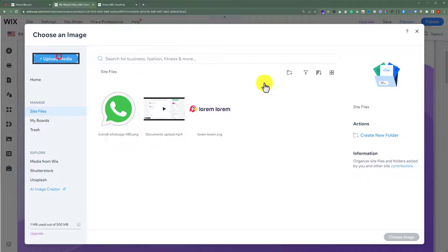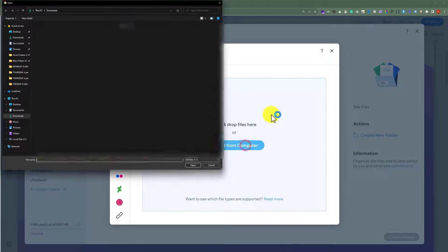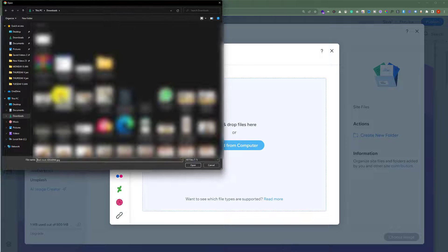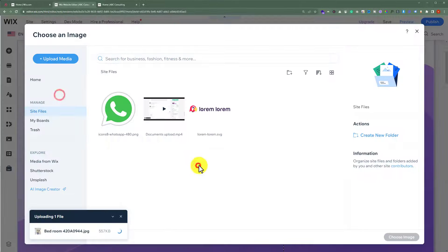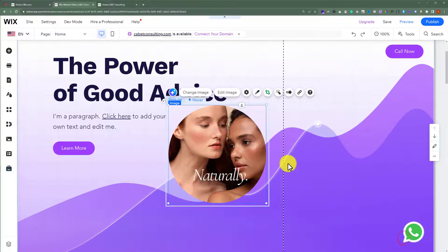Now, click on upload media. Upload from computer. Select the image and then click on open.